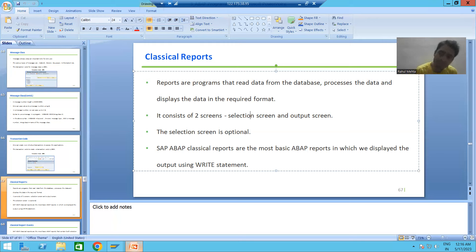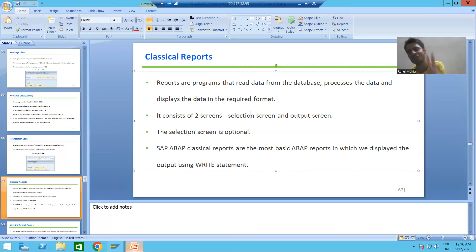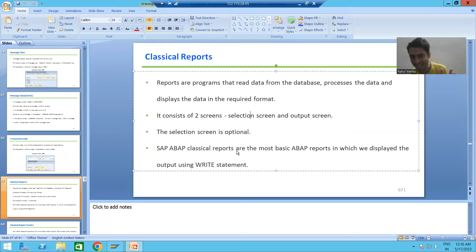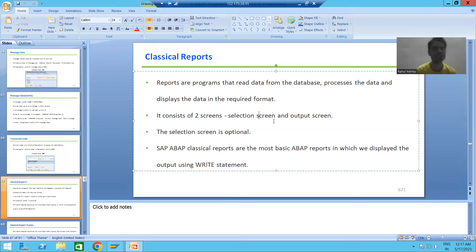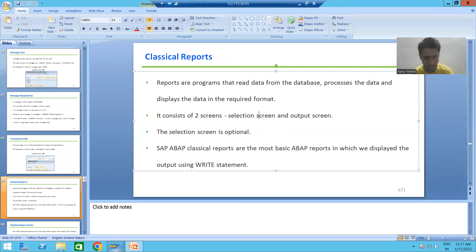Every report has two screens — it consists of two screens. The first screen is called the selection screen or input screen, and the second screen is called the output screen. Up to this level, we know very well what is a selection screen or input screen and what is an output screen.